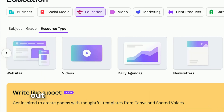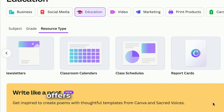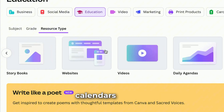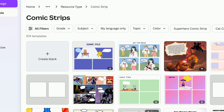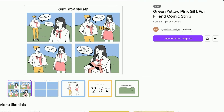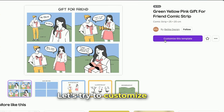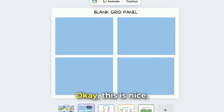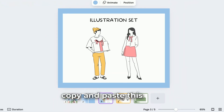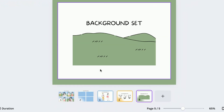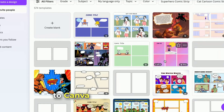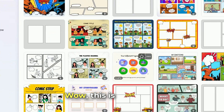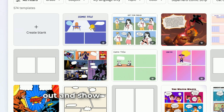You can scroll through all of these in Canva because Canva offers a free version. Let's start with comic strips. This is nice — you can always edit and customize this one. You can copy and paste it, use the illustration sets, and you can print it out to show to your students.